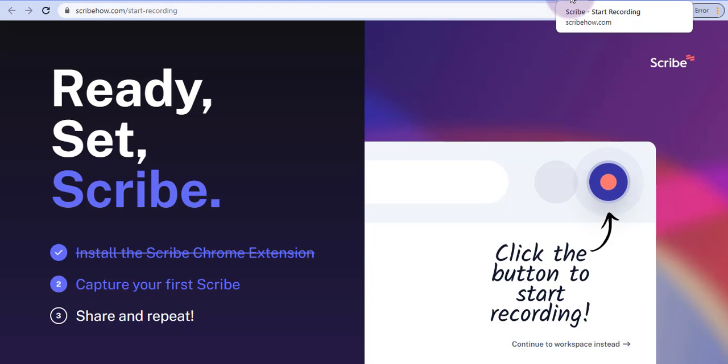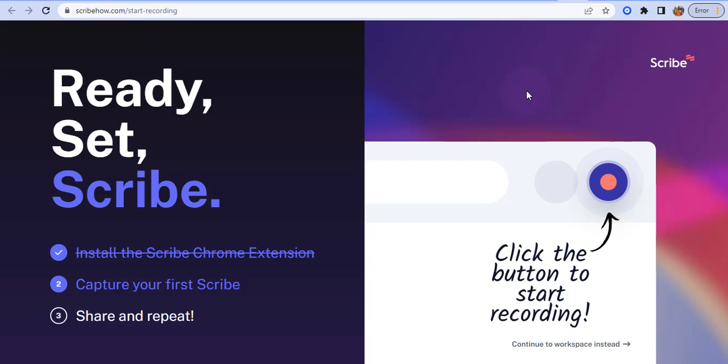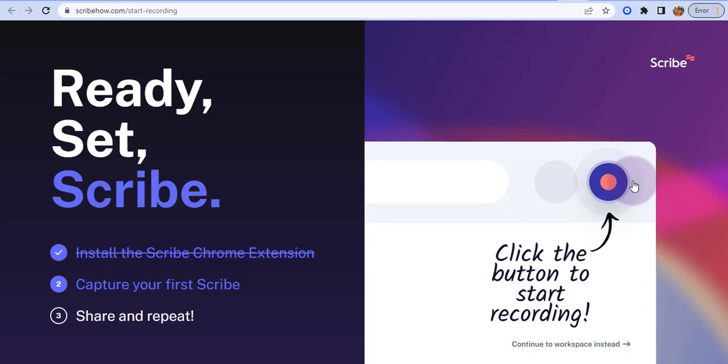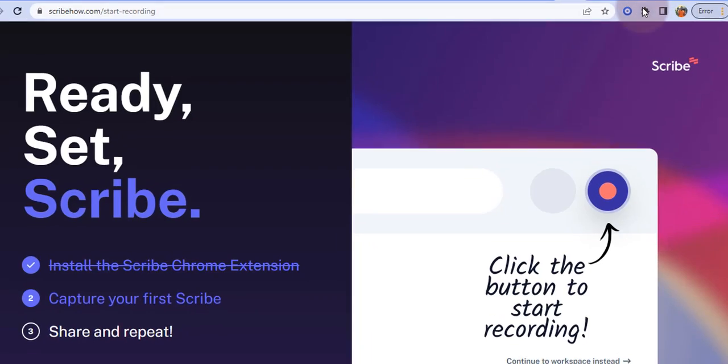So for some of you when you're installing they will ask you to sign in with your Gmail account, so you need to sign in with your Gmail account. So this is Scribe, ready to Scribe. All you need to do after installing the Chrome extension is to capture your first Scribe by clicking on the record button here.